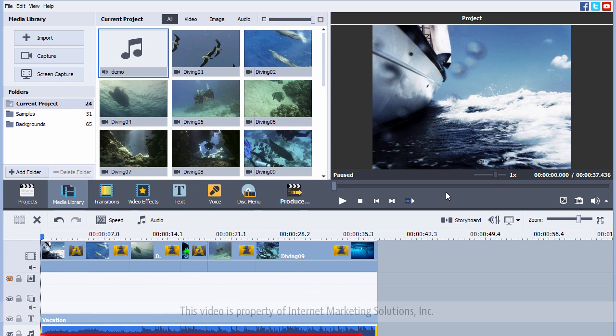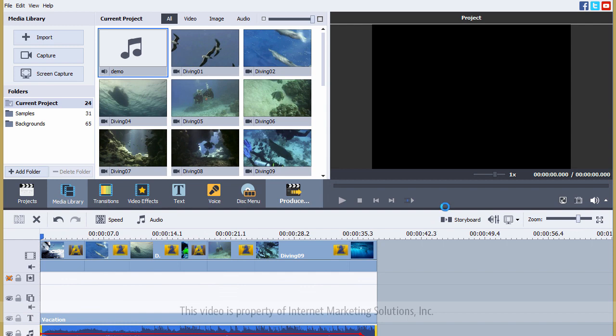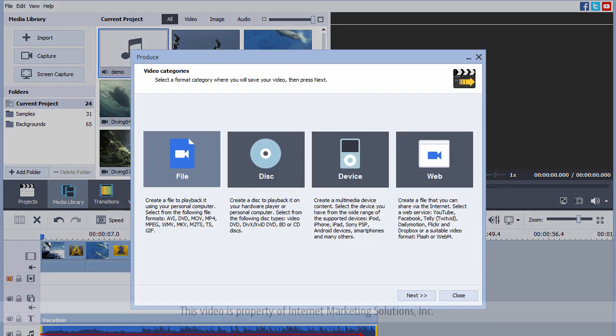So once you're done, what you want to do is click on produce and you can pretty much export it in almost any format that you need to, and I'll show you the options available here as soon as it comes up.